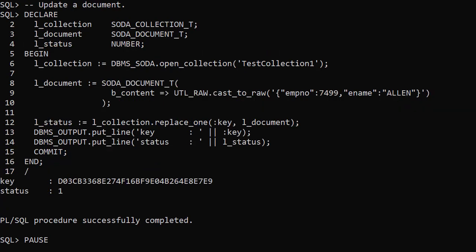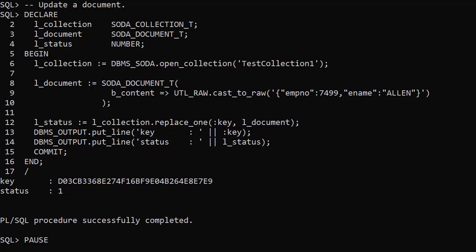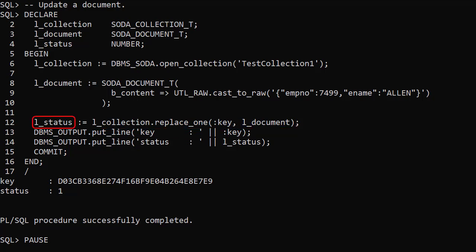To update an existing document in the collection we create a new document to replace it. Then we use the Replace1 member function of the collection type, passing in the key of the existing document and the replacement document. This returns a status telling us the operation was successful.